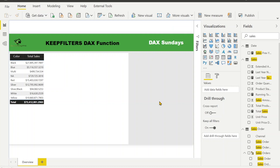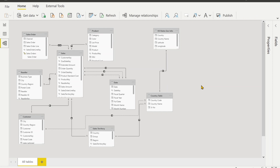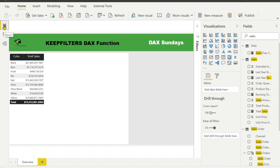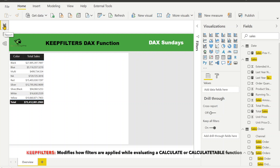This is my Power BI file where we are going to calculate different measures using KEEPFILTERS. We are going to see where we need KEEPFILTERS. Before proceeding further, I would like to show you my data model that I am currently working with. With the help of this model I am going to show you how to use it. Today we are going to talk about KEEPFILTERS.